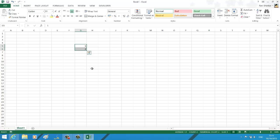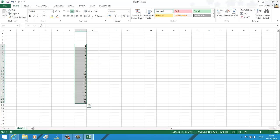So now Excel would automatically fill the rest of the series based on the first two numbers. If this is not working or for some reason you want to disable this feature, then follow these steps.